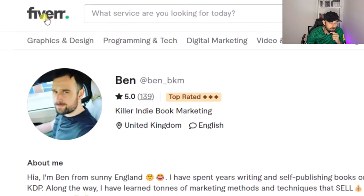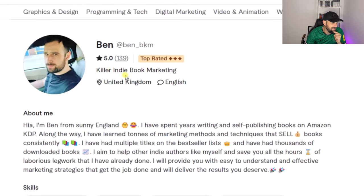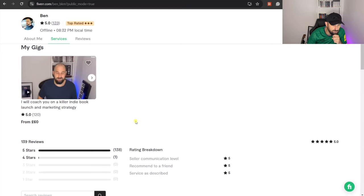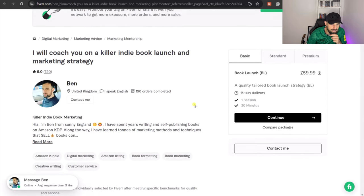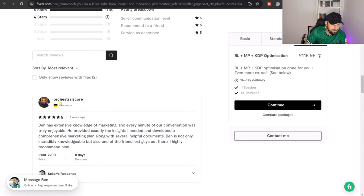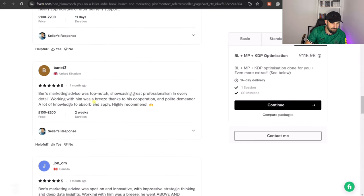The best way to explain the concept of a self-publishing freelancer is by an example — and what better example than myself. I use a website called Fiverr to sell my freelancing services, and I coach self-publishers on marketing and how to sell more of their Amazon KDP books. All I've done is take one part of the self-publishing process that I'm good at and teach others how to do it. If we pull this down here, you can see this is my main gig: 'I will coach you on a killer indie book launch and marketing strategy.' You can see it has different levels — a basic, standard, and premium package — and as you do gigs, you start to pick up reviews. You can see a few of my reviews here.